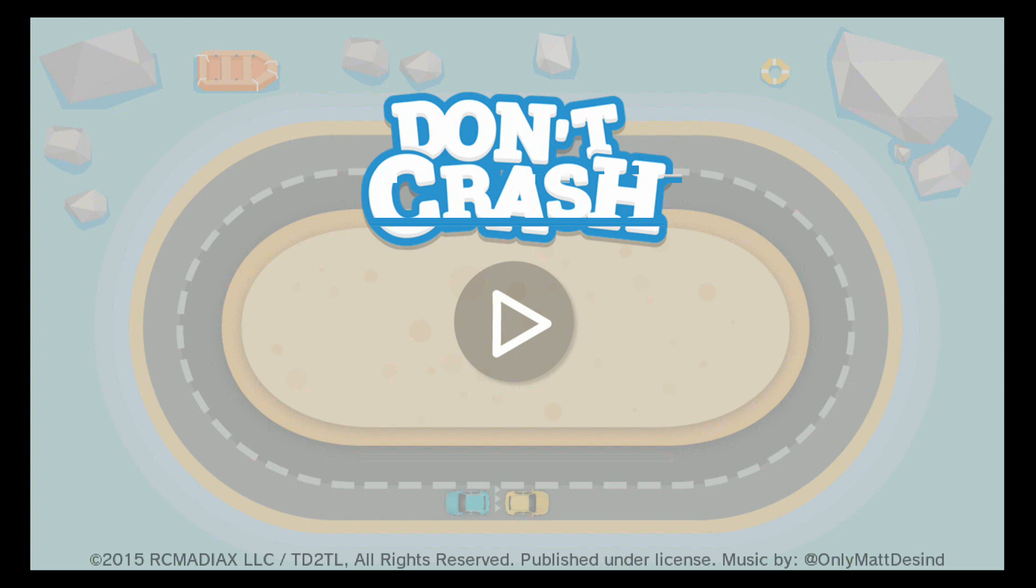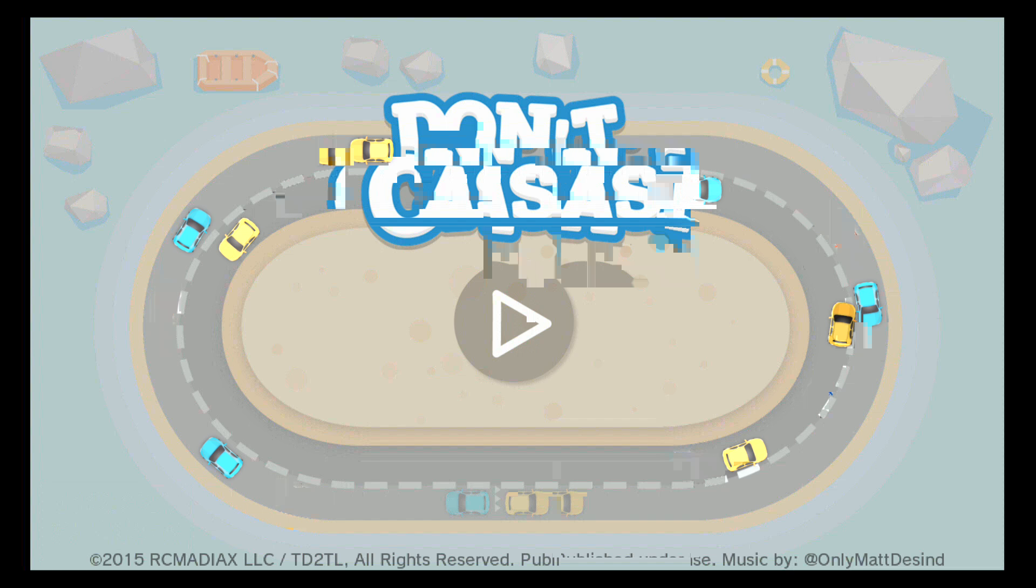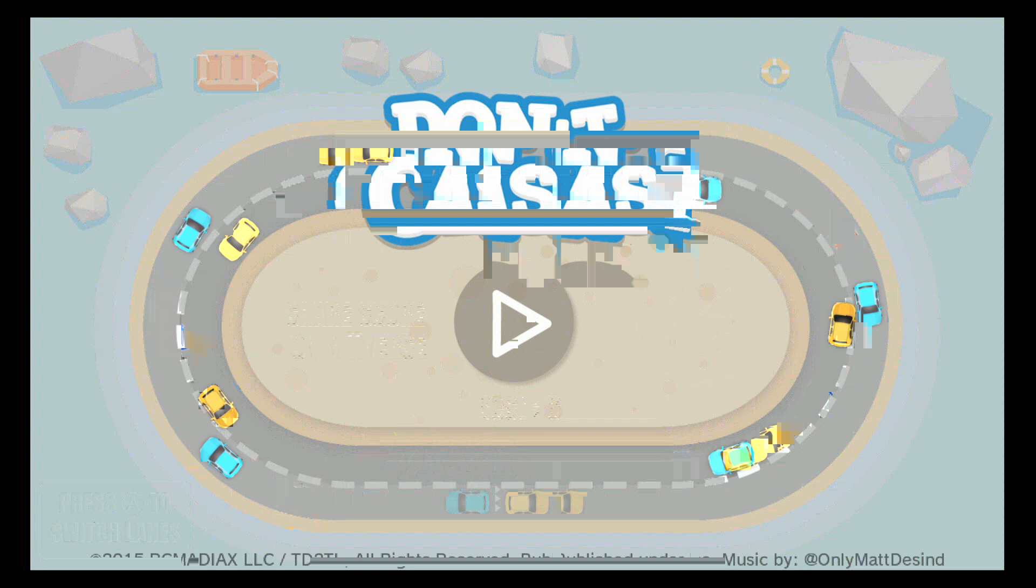So what is Don't Crash about? It's a very simple and fun and enjoyable game for the Wii U, made by RC Maniac's Mad Axe Power Request. It's very simple.